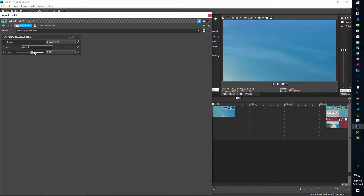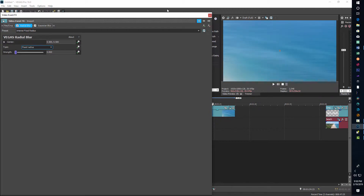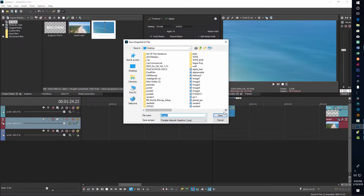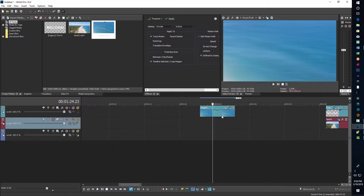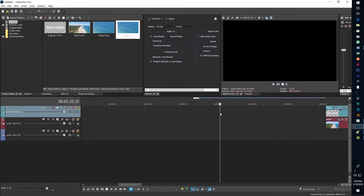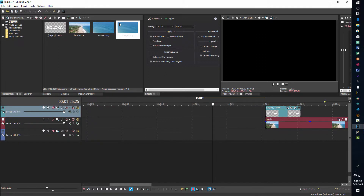I'll come back into Radial Blur and play around with different presets — maybe Intense — and adjust the strengths until I get something that looks cool. Just have fun and play with the controls. Once I get something I like, I'll click the snapshot icon again and save it. Now I'll clear the timeline clip, hit Delete, and I've got my background image ready to use.